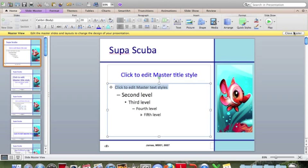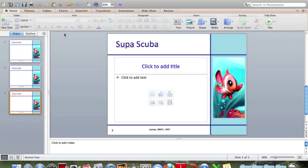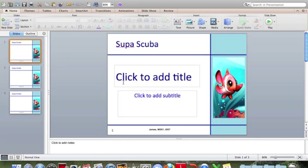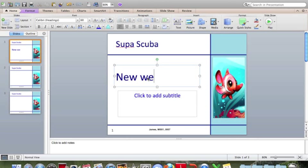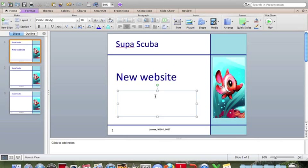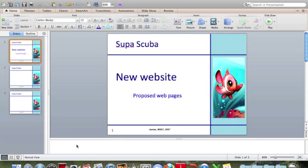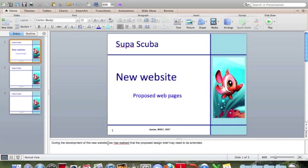So we can close master and start adding our content. On the first slide, we want the heading new website, subheading, and presenter notes go down here. Always go back and check your spelling. This is okay because the IGCSE exams tend to use British spelling, and I have an American spelling check.